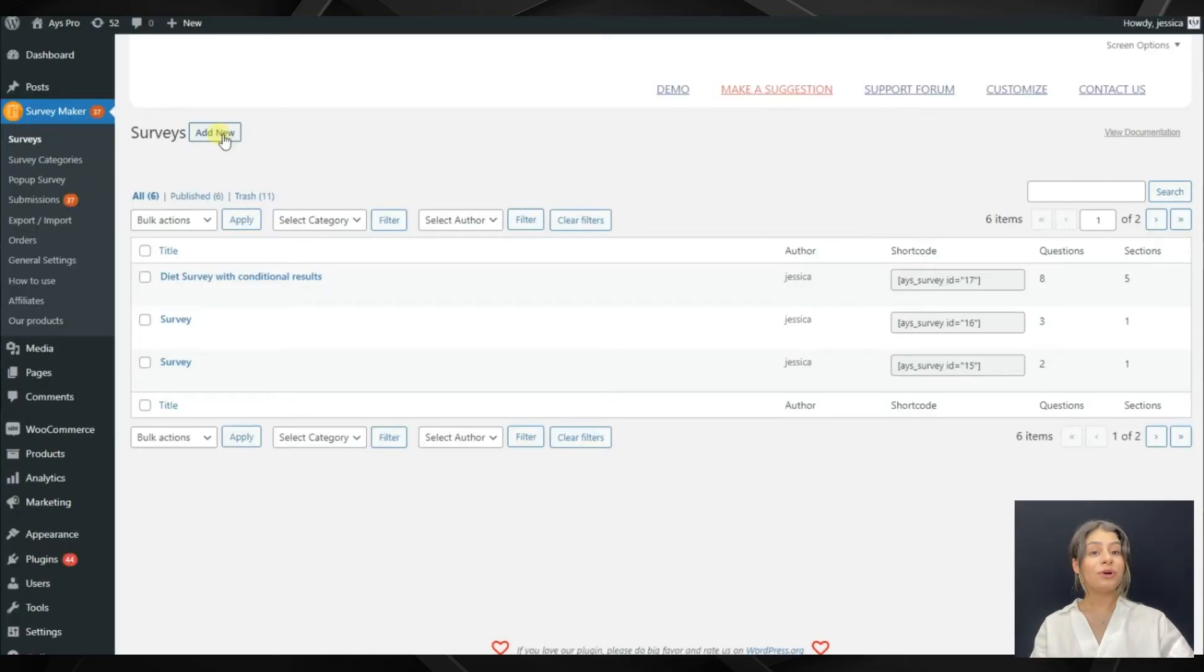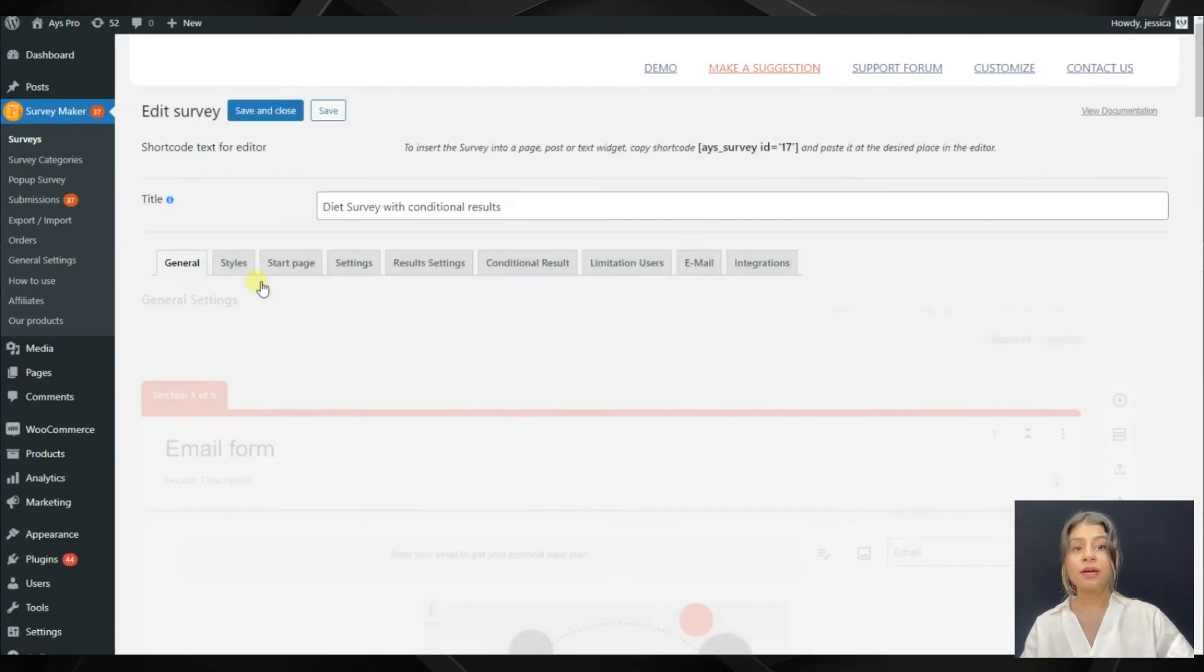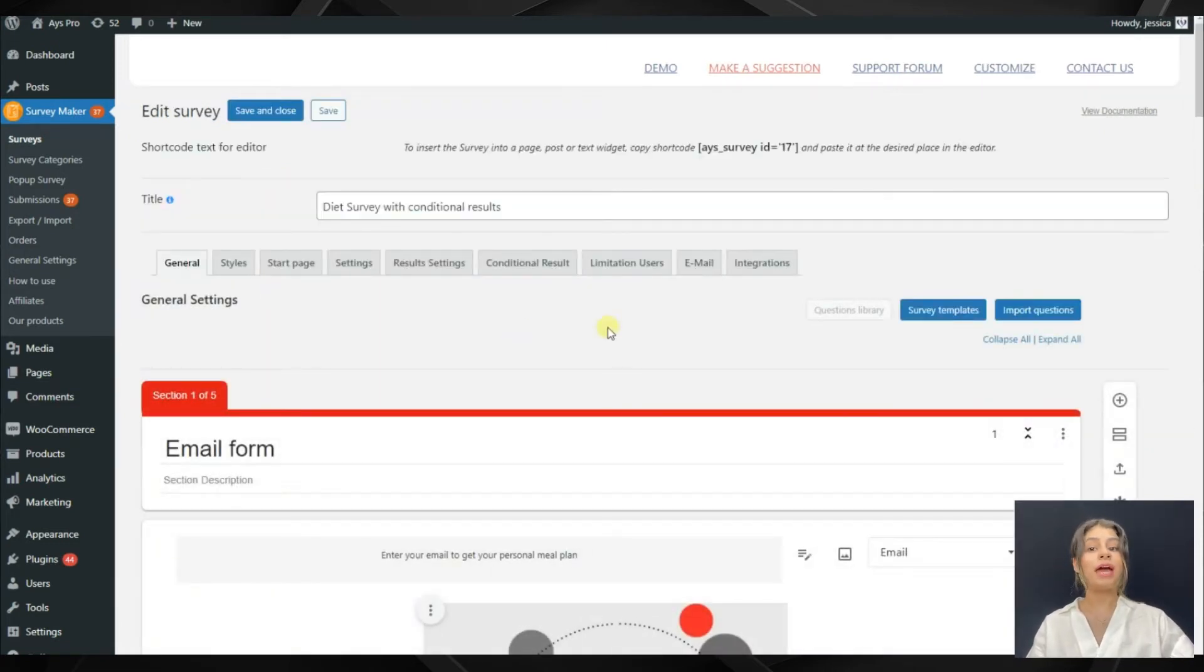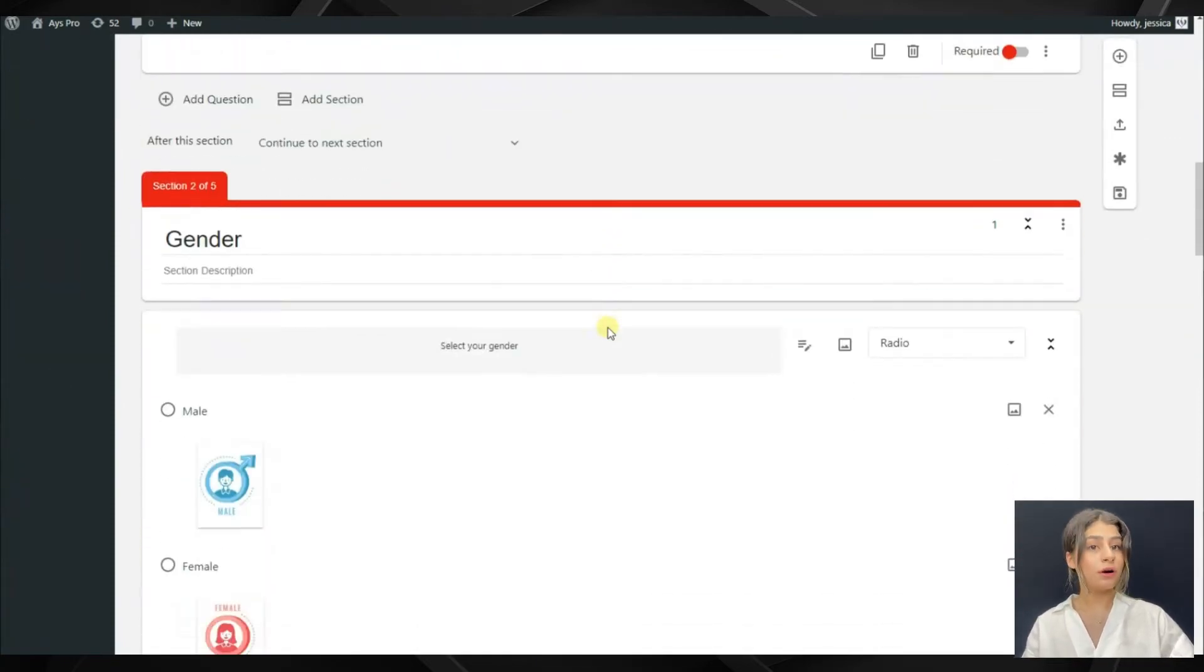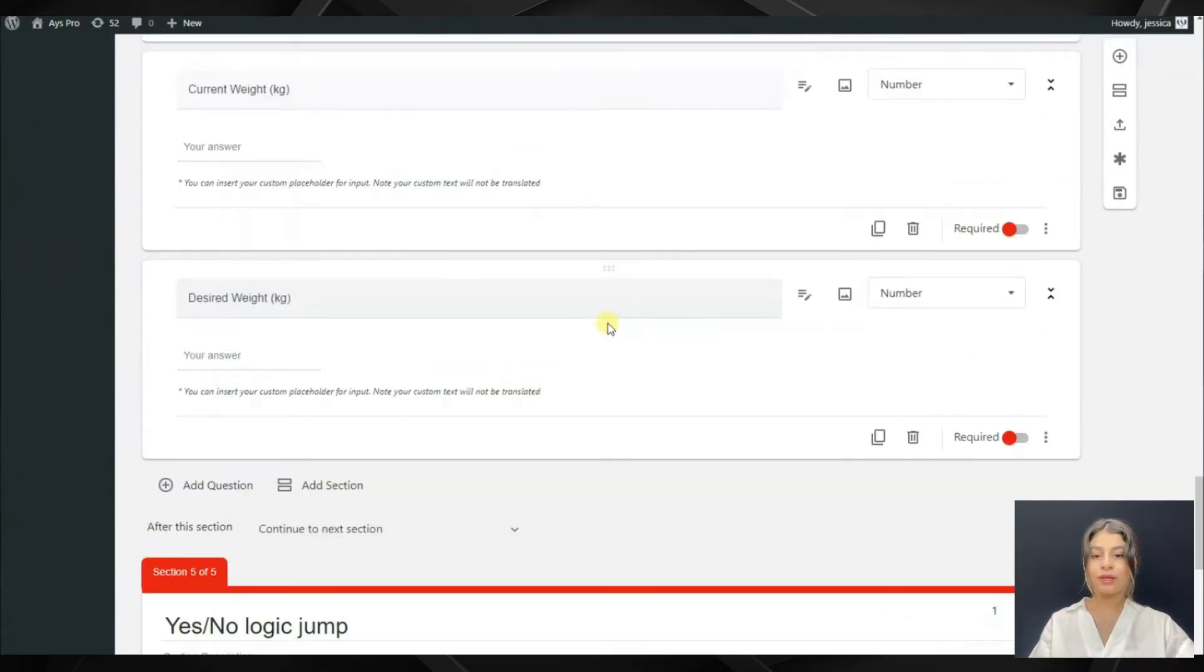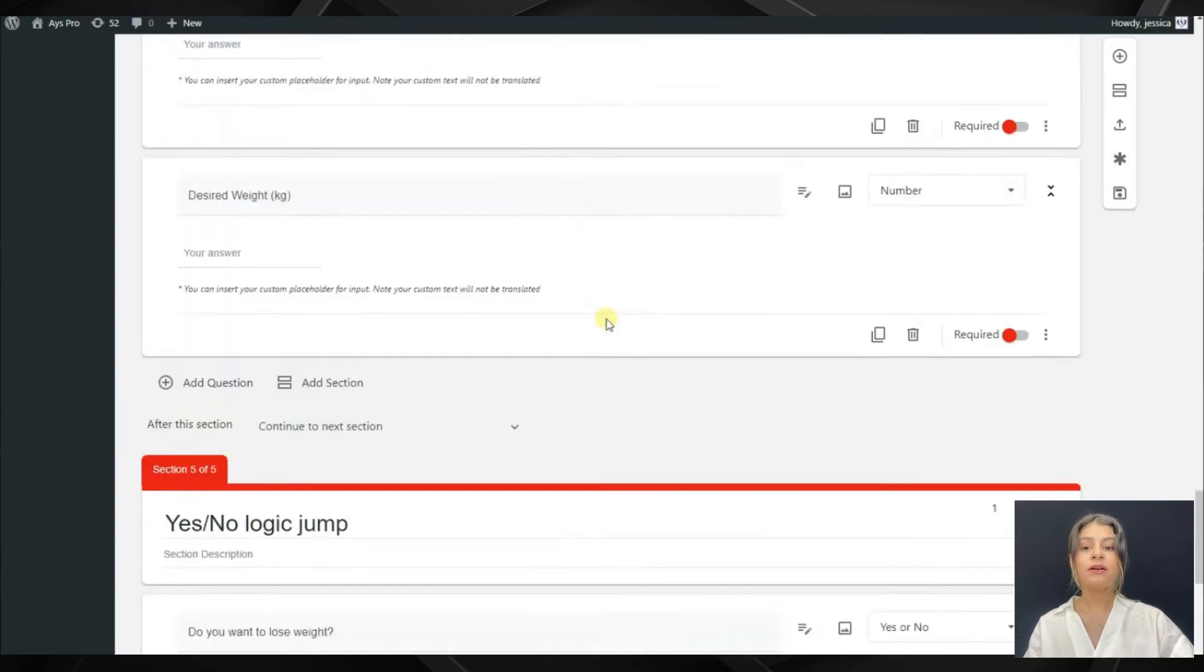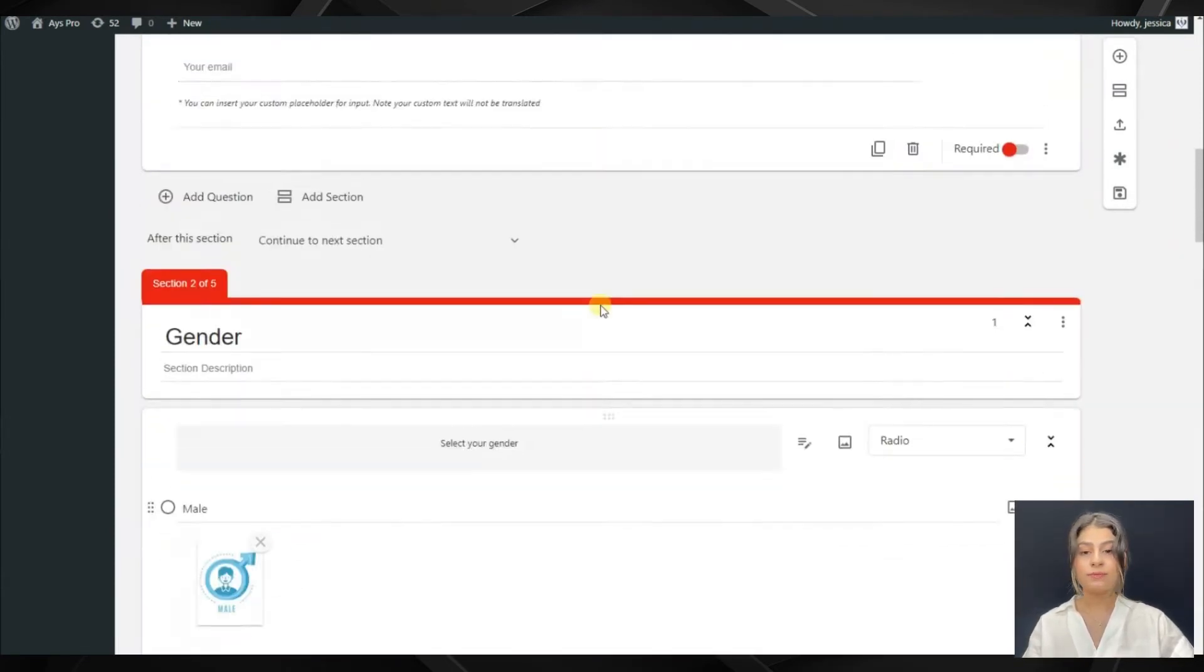Now let's create our own survey using the conditional results option. For that, all we need to do is click on the add new button, but to save our time I have already created an example. So here we are. These are our survey questions.